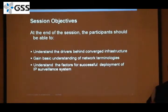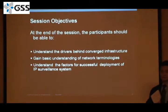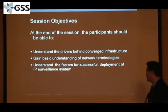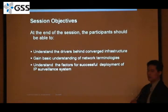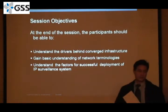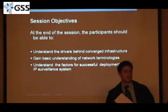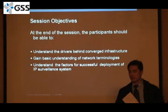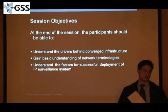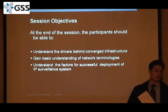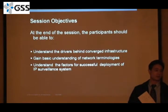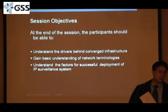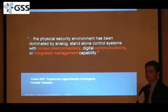I'm going to cover some of the common problems you can see. And hopefully, at the end of this session, you're going to have a good understanding of some of the factors and criteria needed for a successful deployment of an IP surveillance system.